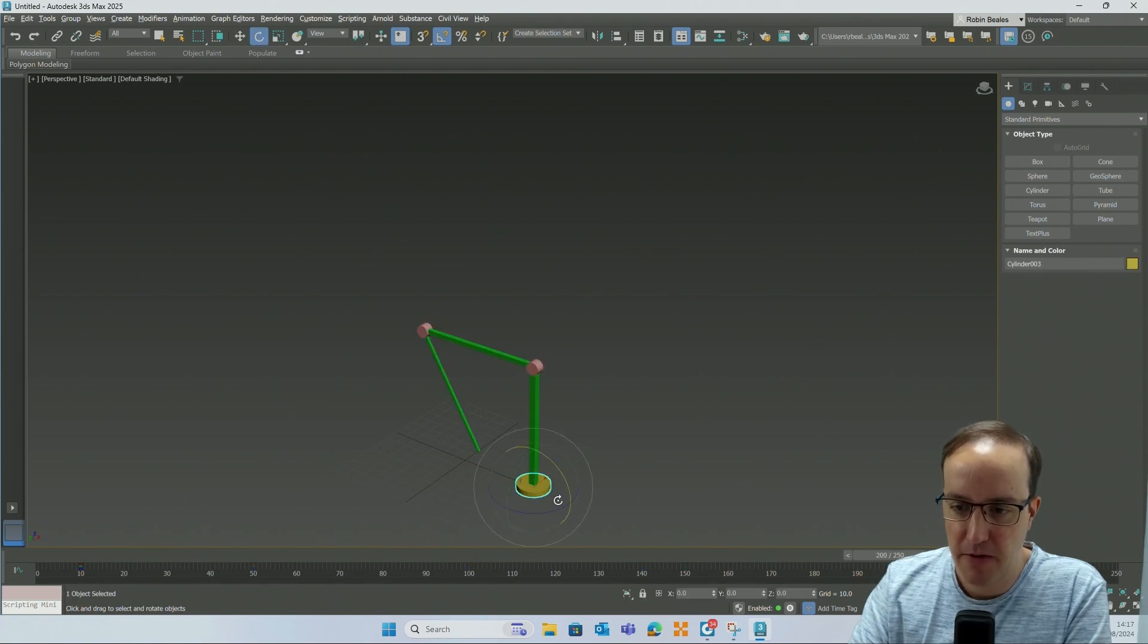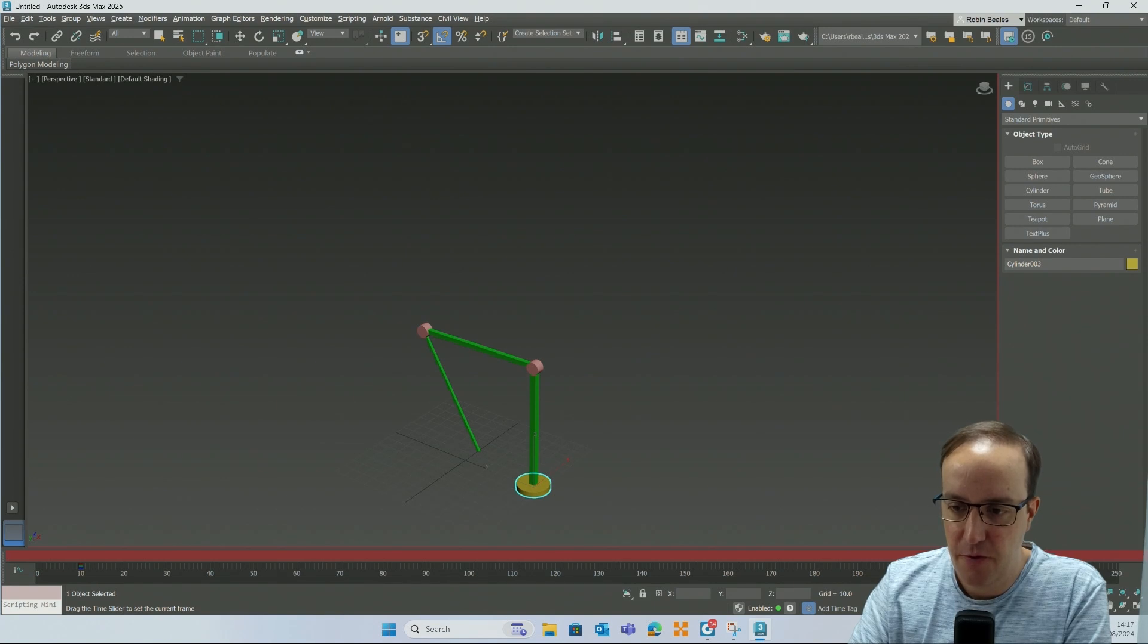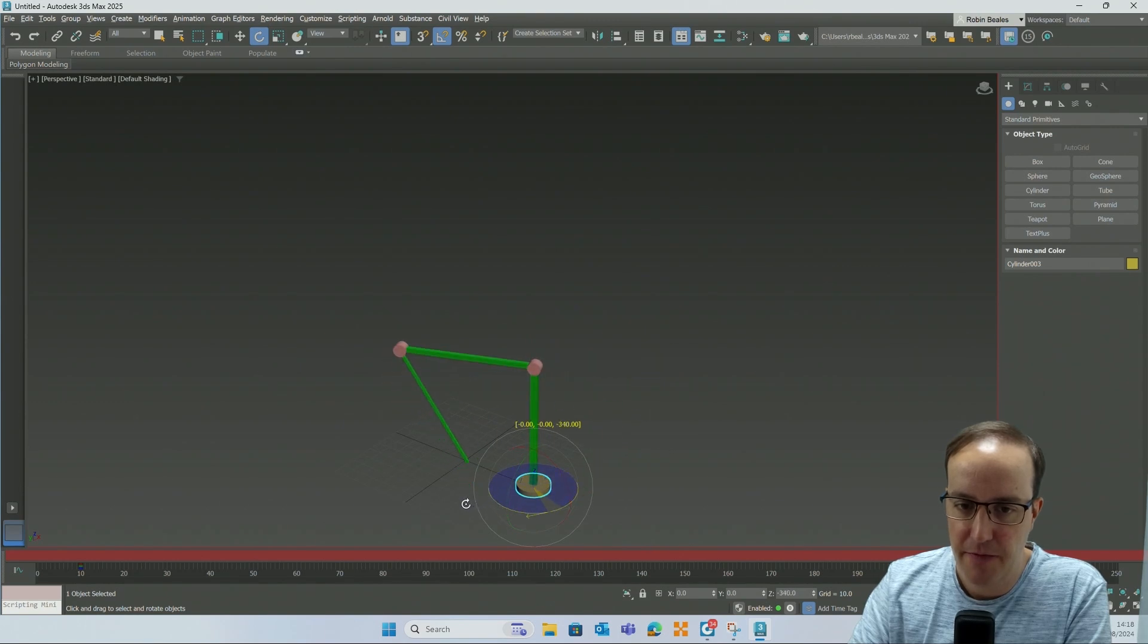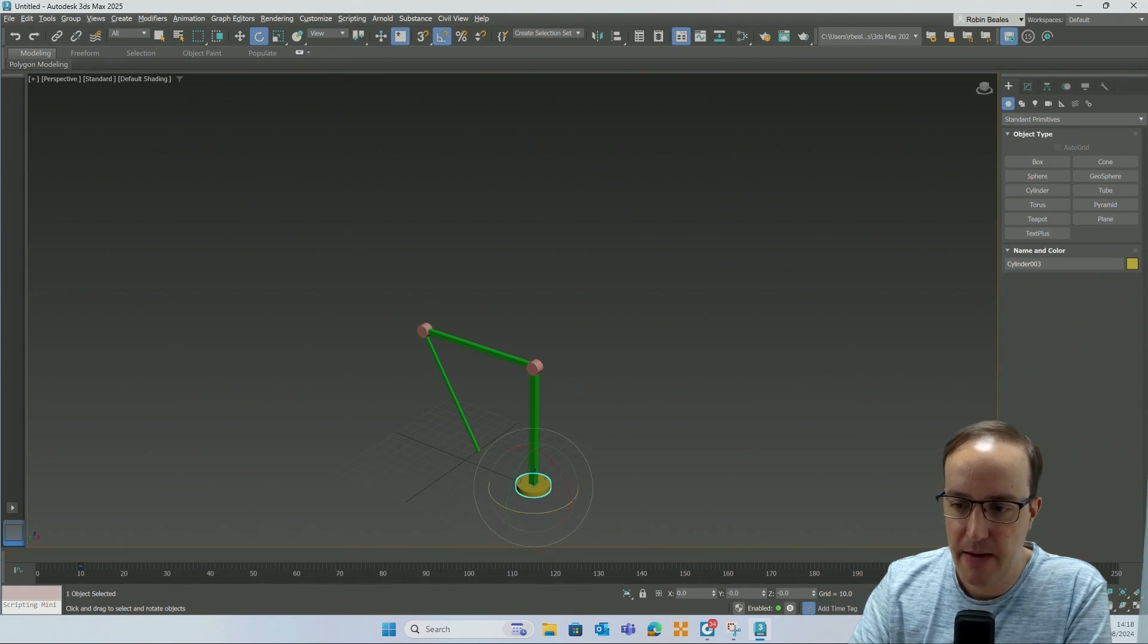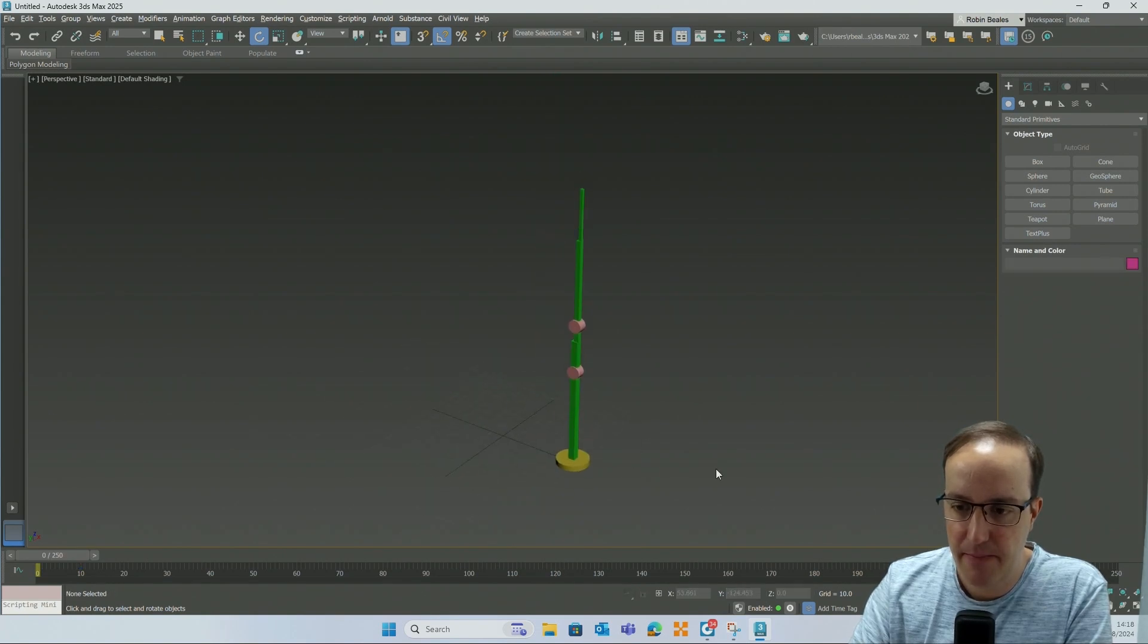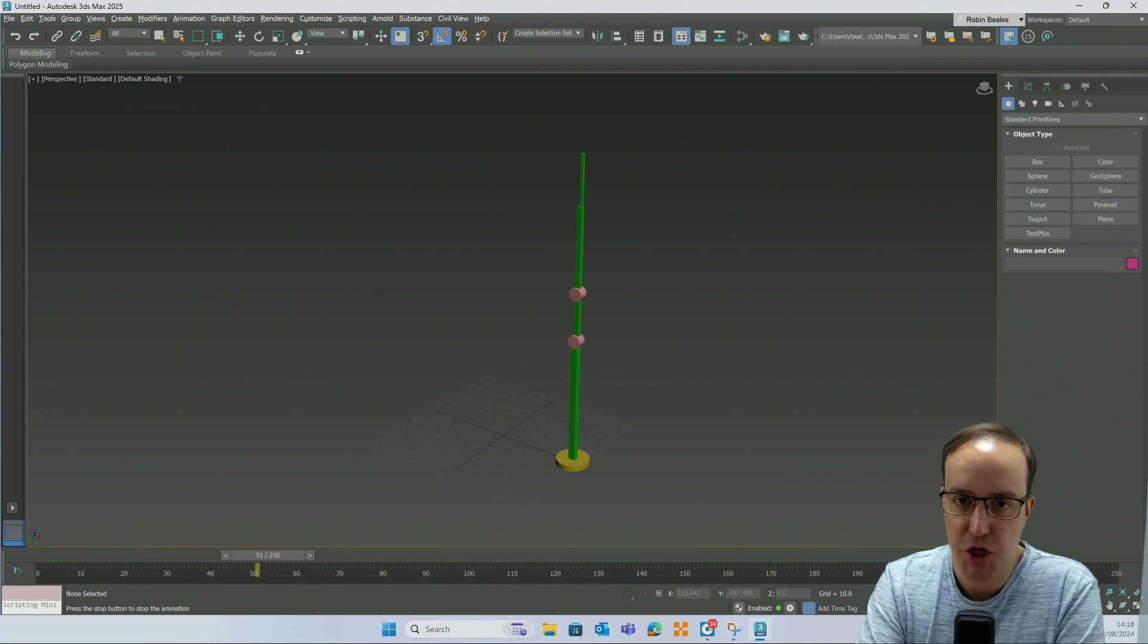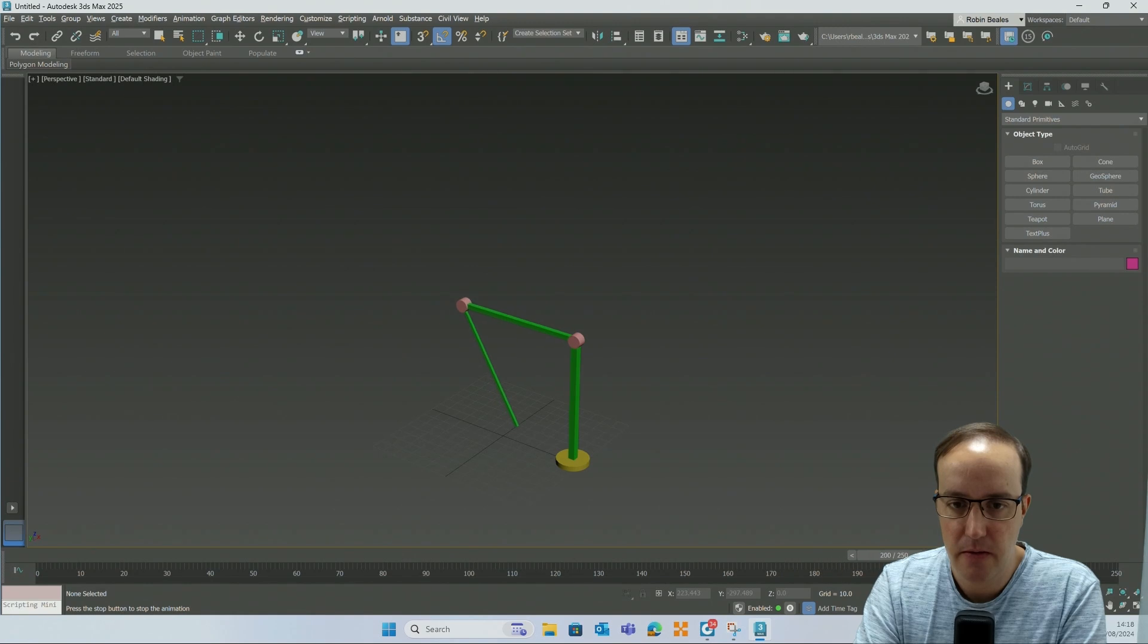Select our bottom most cylinder. And then what I want to do is auto key between 200 and 250. I'm going to do a full rotation on the bed of this crane. If I turn off auto key, go back to the start of my animation and press play, we have a very simple animation of our crane working with key frames, all linked together and rigged up nicely.